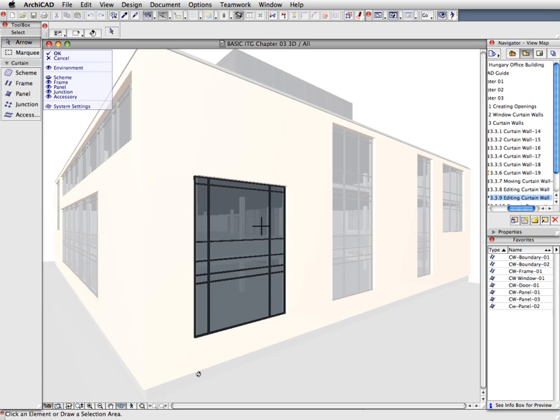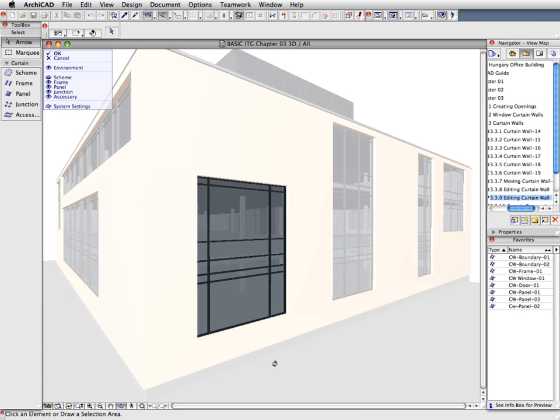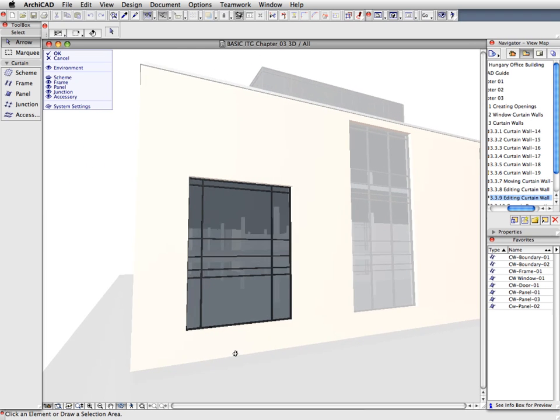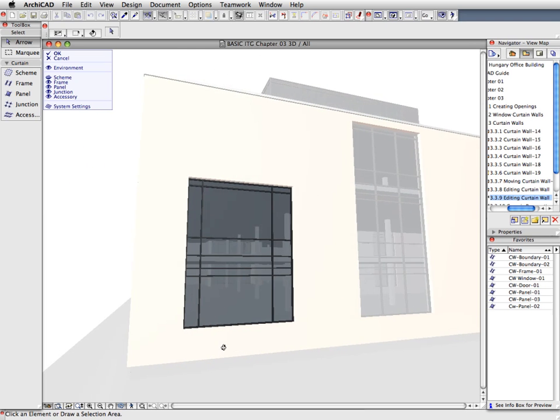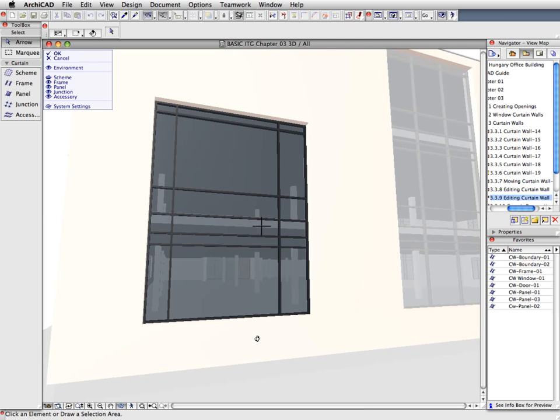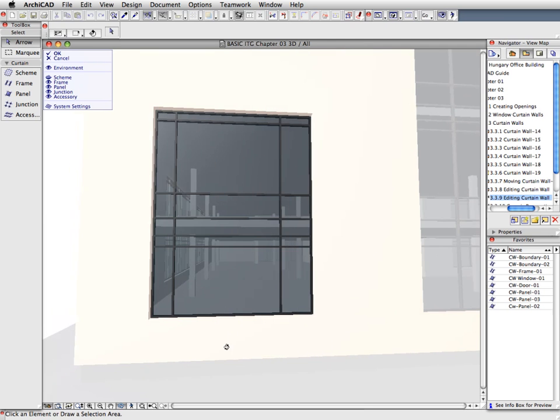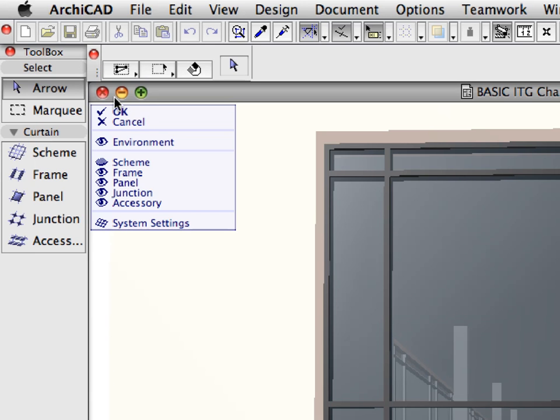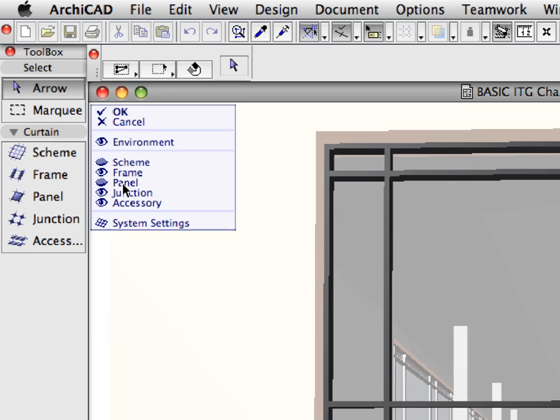Zoom in to the Curtain Wall using the scroll wheel of the mouse. You can also activate the Orbit Navigating option to rotate the view if necessary. Notice the Curtain Wall's Edit Mode display palette at the top left corner of the 3D window. Click the eye icon in front of the panel label to hide the panels of the Curtain Wall.